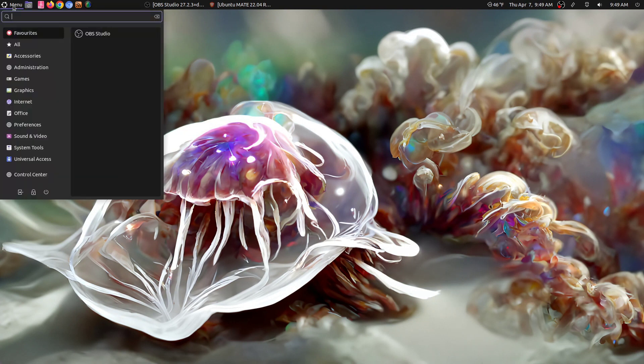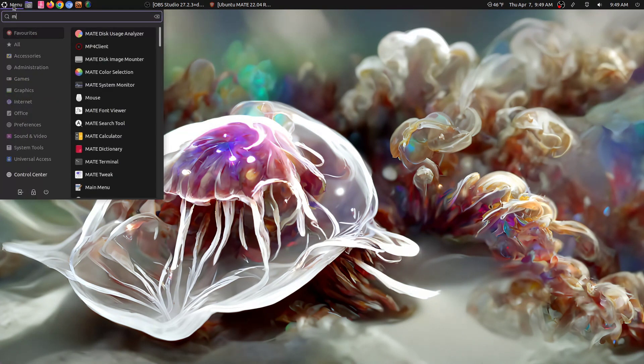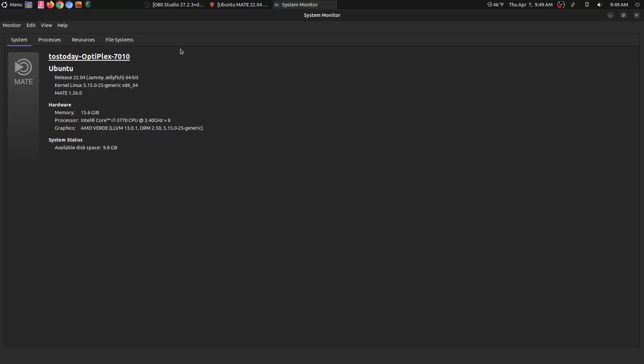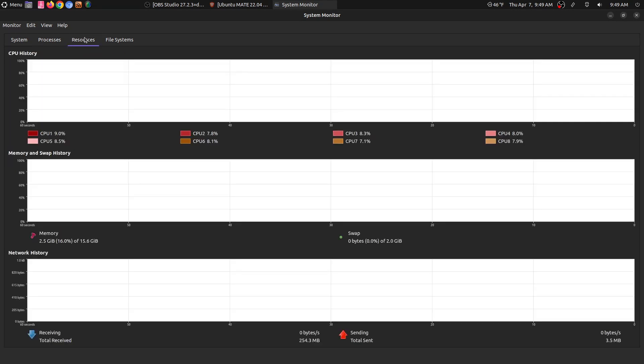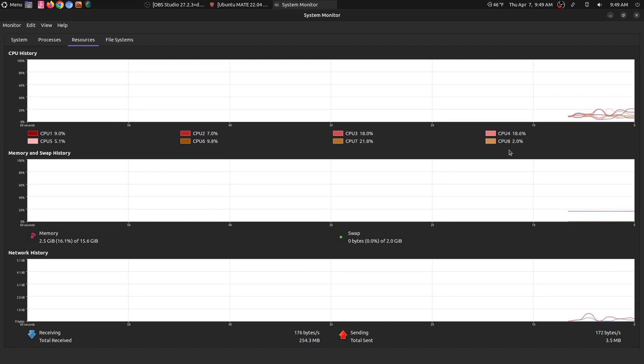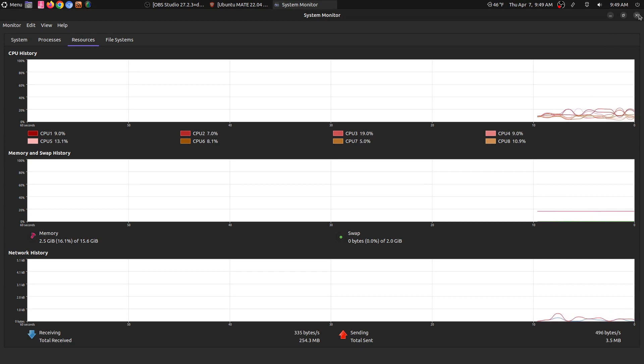Let's take a look at the system monitor. All right. So Ubuntu Mate 22.04, jammy jellyfish. And with the recorder, about two and a half gigs running everything, which sounds about right. CPU usage as I'm looking here. Yeah. Very lightweight as well. It should be.